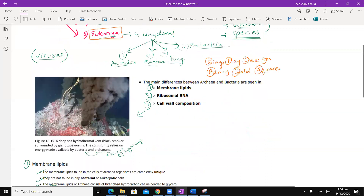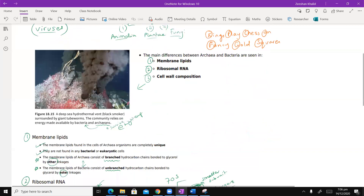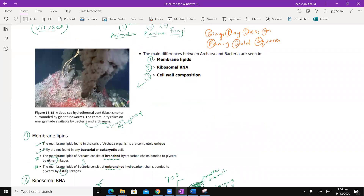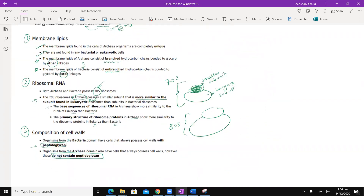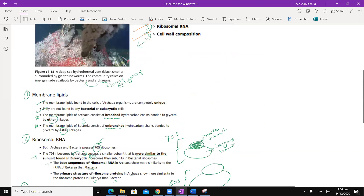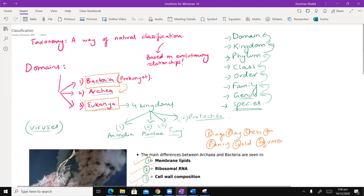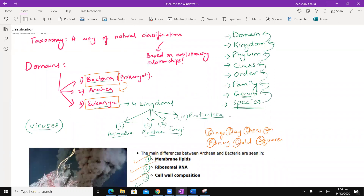In our last class, we ended off with seeing the main differences between Archaea and Bacteria in terms of their membrane lipids, their ribosomal RNA, and of course their cell wall composition. Those points were explained in detail previously. So what we are going to do now is go into individual bits and pieces and details.